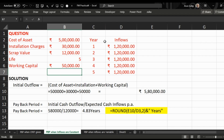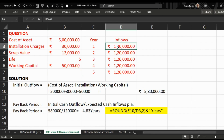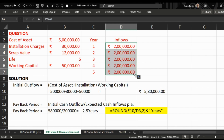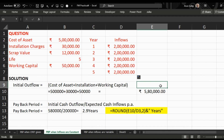If we take one more example — in the same question we change the inflows to two lakh per annum — then the answer to this new question is 2.9 years.